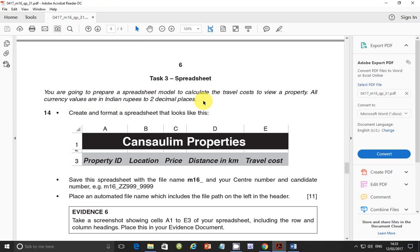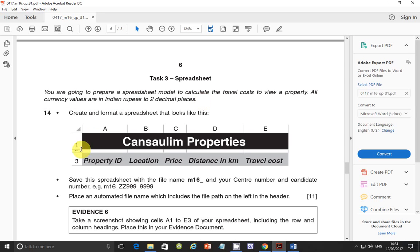Excel is the application that we're going to be using to develop our spreadsheets. So task 3, the scenario is that you're going to prepare a spreadsheet model to calculate the travel cost to view a property and all currency values are in Indian rupees to two decimal places. Step number 14, create and format a spreadsheet that looks like this.